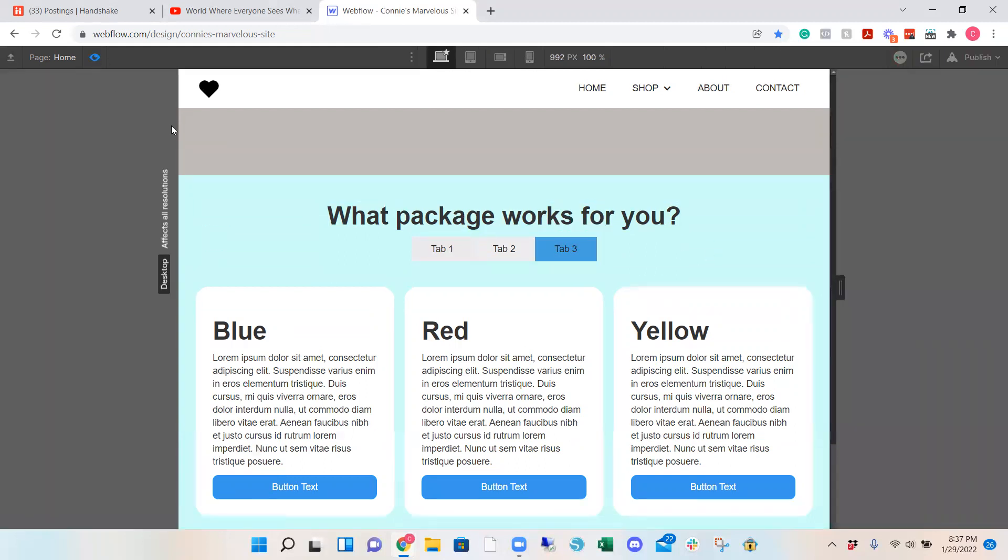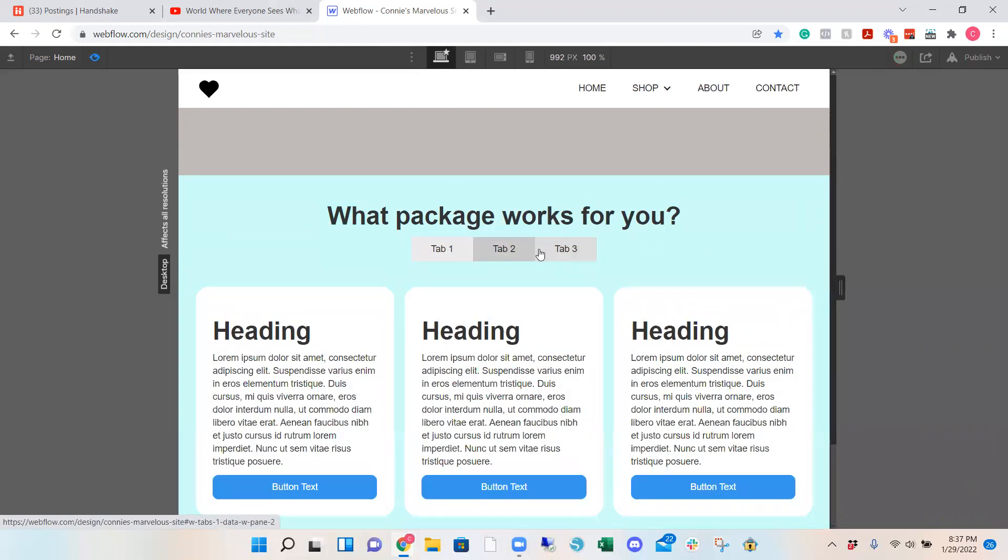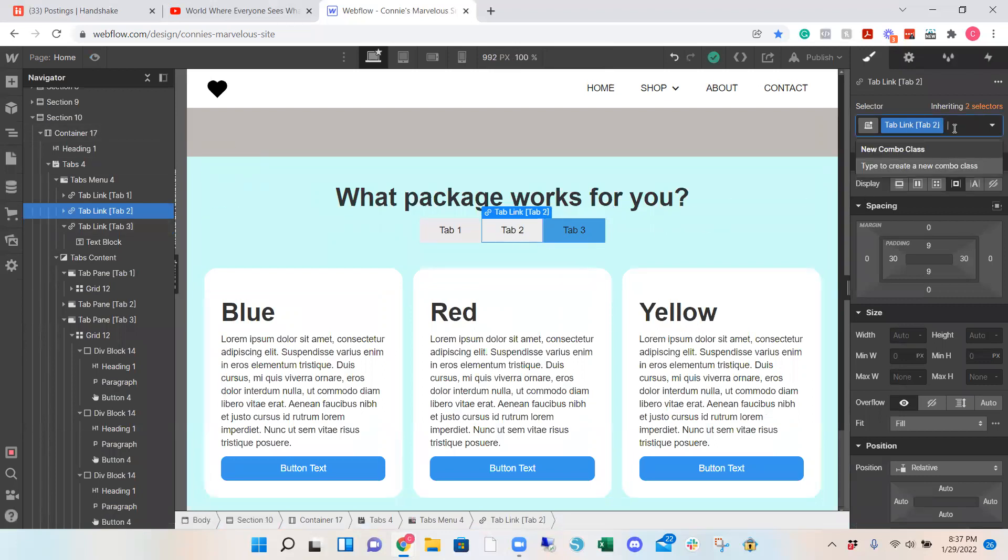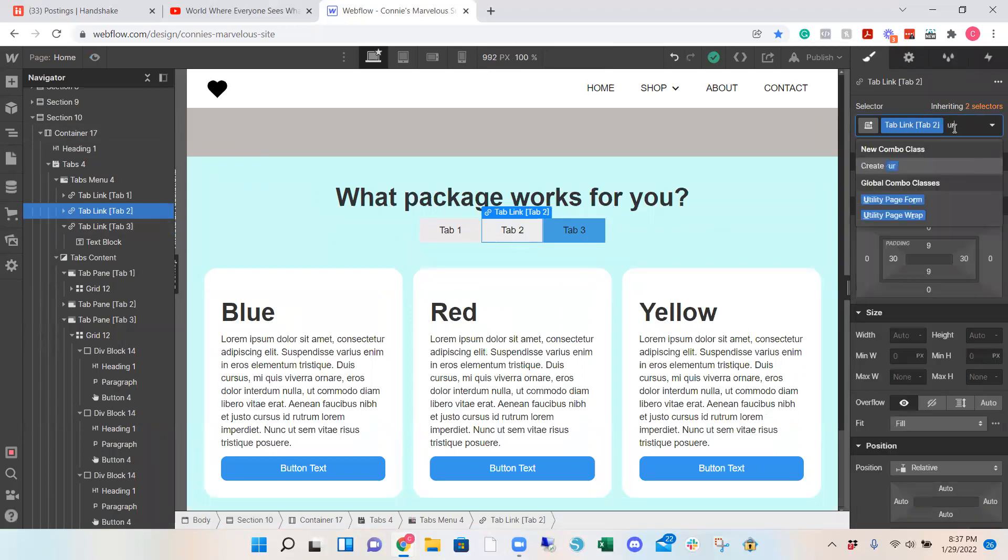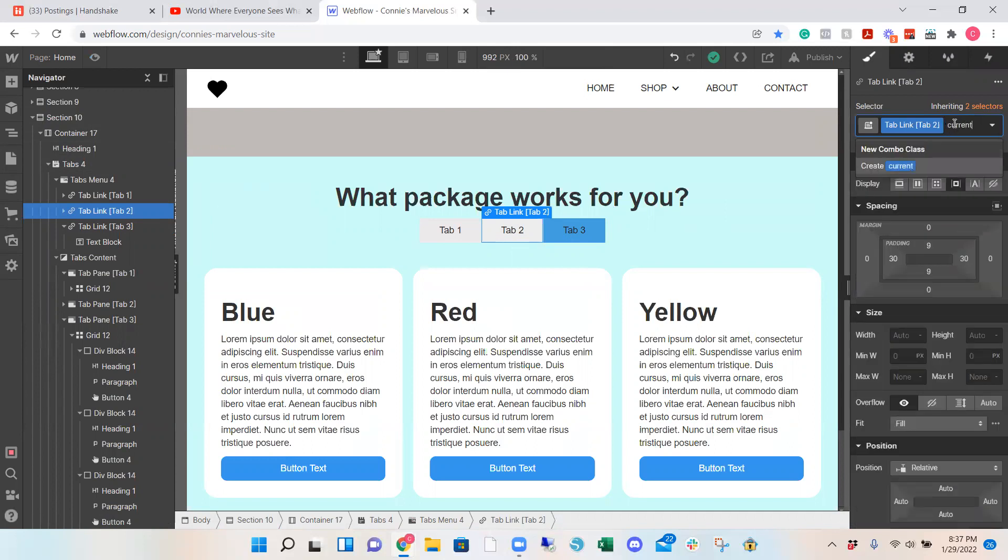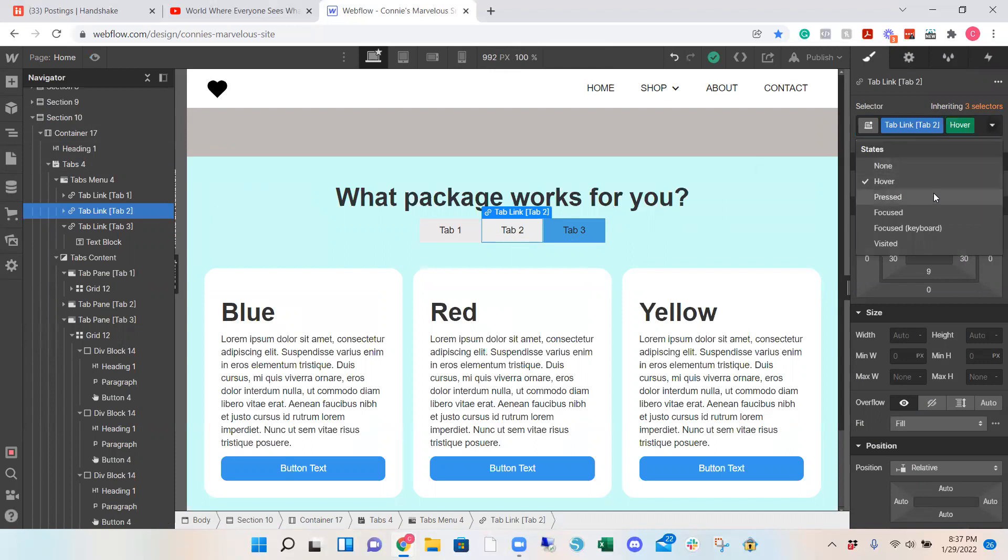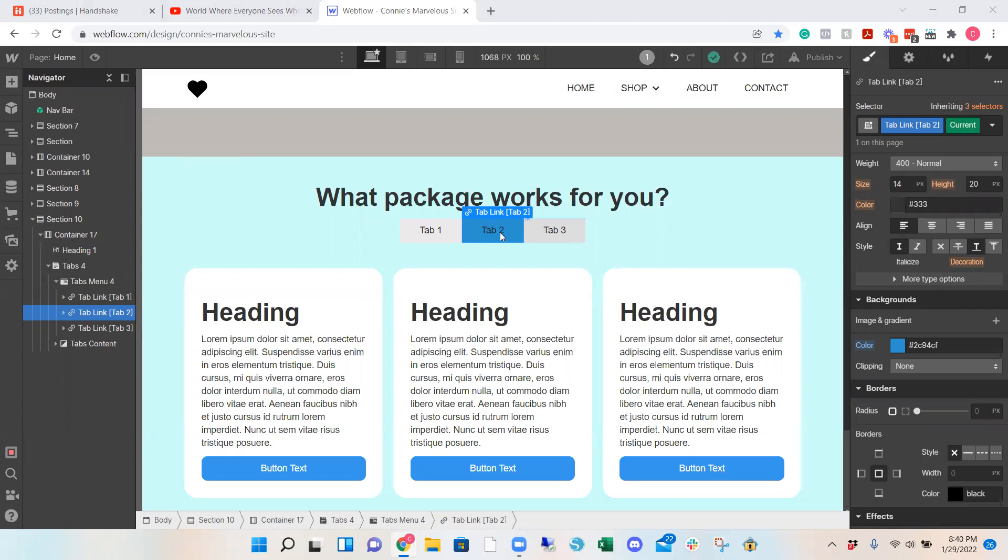So if we were to go under the preview, the blue should be moving. Typography color. So number 2, if this one was the current. You can also change the hover, but we're not going to do that. Okay, so at the top right, it needs to make sure it says current. And then the tab 2 will turn blue.